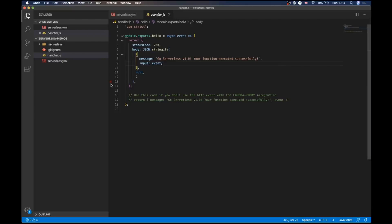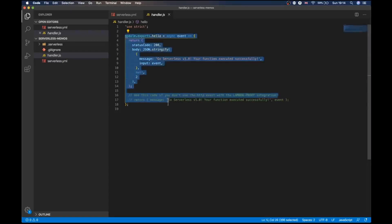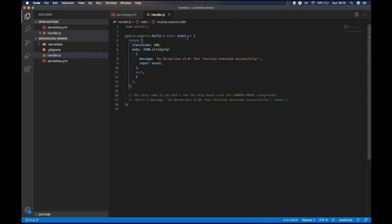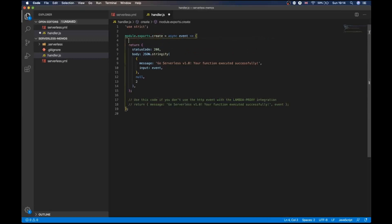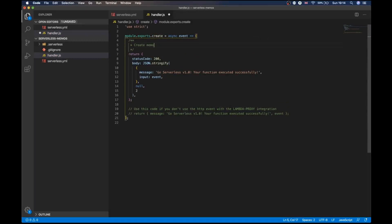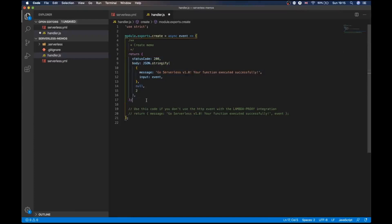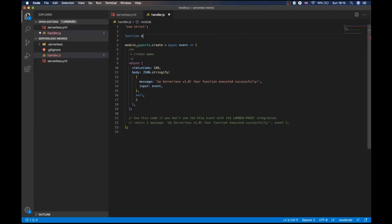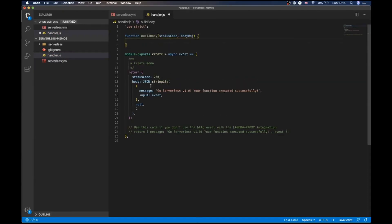Moving on into what we're going to do — we have our existing hello handler, but that's not really relevant anymore. What we need is a create handler so that we can create a new memo. This large piece of boilerplate code here essentially builds our response for us. We don't want to duplicate this everywhere we need to return a response, so I'd recommend breaking this out into its own function. That way you can have a much cleaner function signature every time you need to do this.